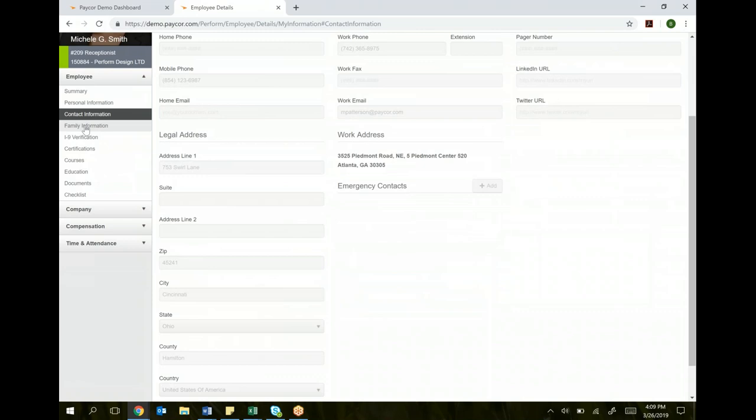You can see family information, your I-9 verifications. Now certification, courses, education, we're going to leave those alone for now. We're going to be implementing a new learning management system in the fall, and we'll do additional training on that system once that starts. For now, don't worry about those tabs.